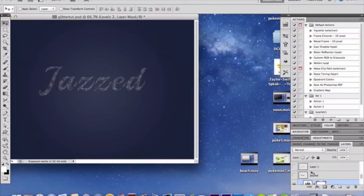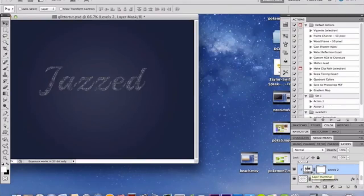This Levels layer needs to be above everything — above all of your text layers. I've already made this effect so it's not showing as clearly in my preview, but believe me you'll understand. I'll delete these layers and show you what I mean.